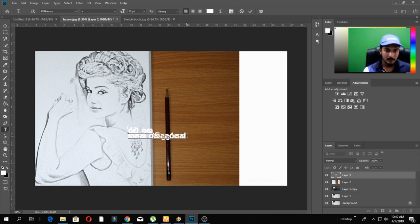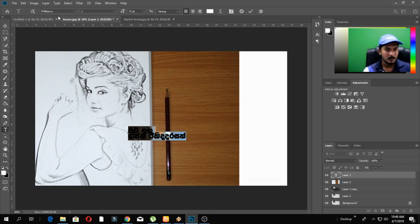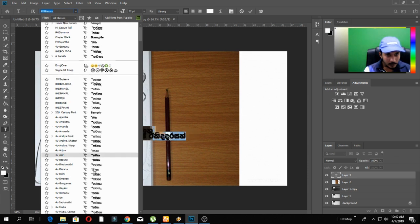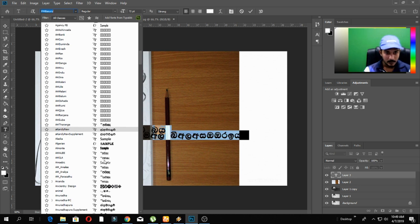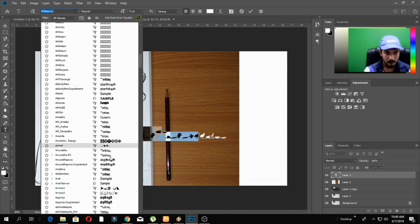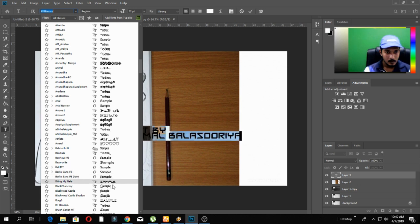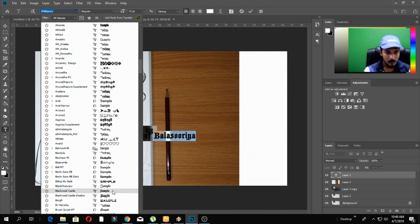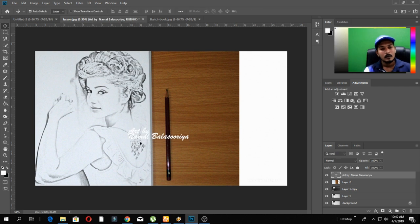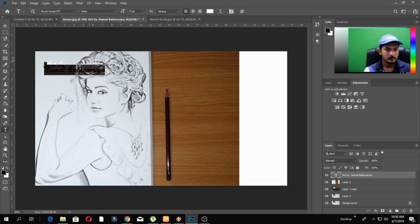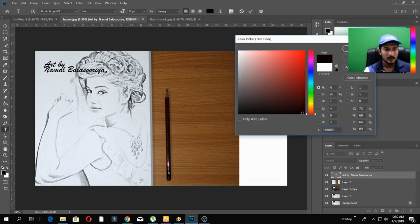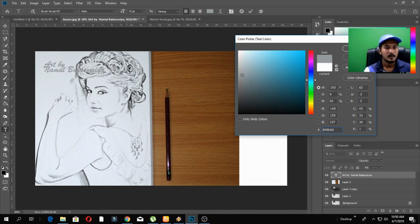I will type in the photo. I will type in English spelling. I will type in English font. I am going to put a black palette on the black palette and I am going to put a light on the black palette.